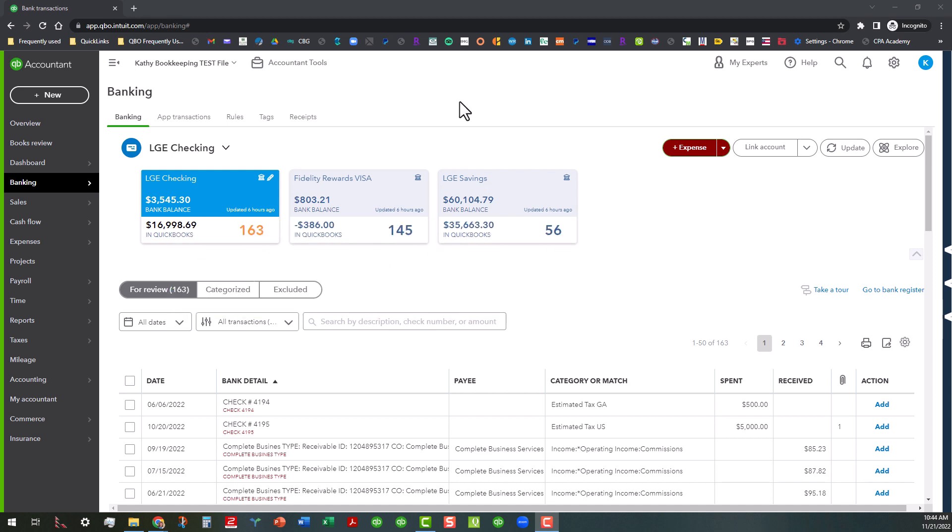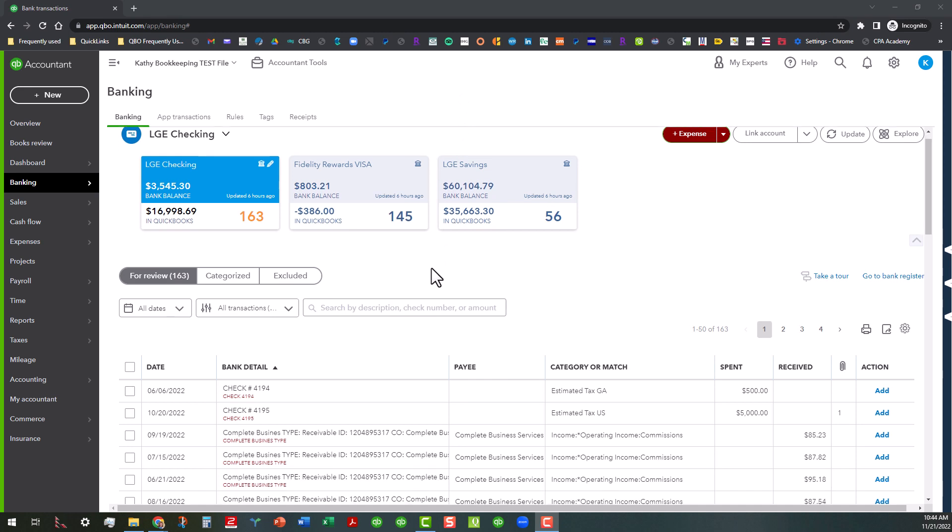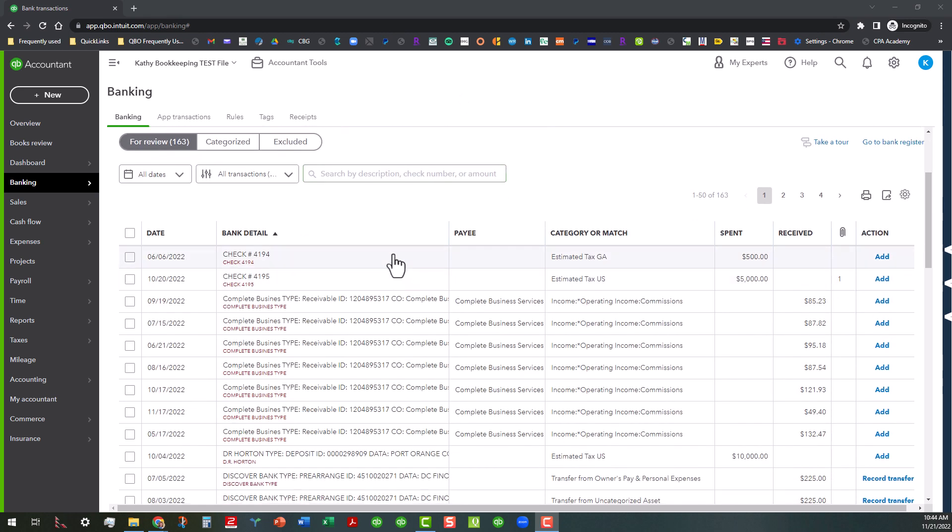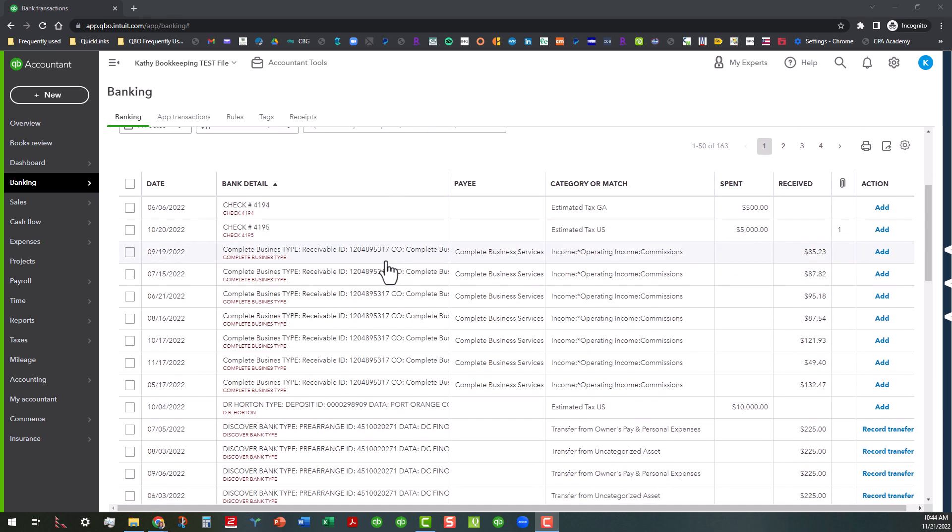As you can see I'm in the Banking Center and let's say we have some transactions that come through. Maybe you receive commissions on a quarterly basis or very rarely and then when you do receive those you want to make sure that they're categorized correctly and you don't want to have to guess at it and you shouldn't have to.